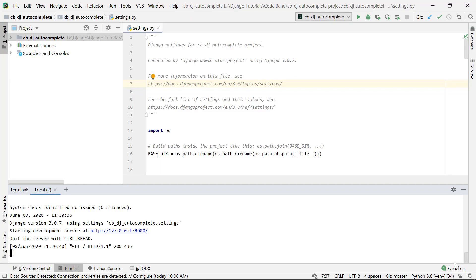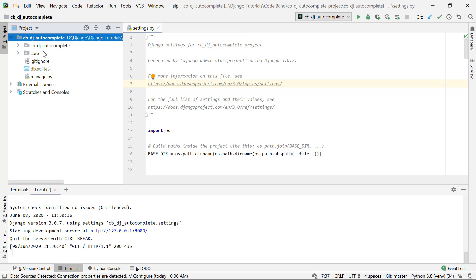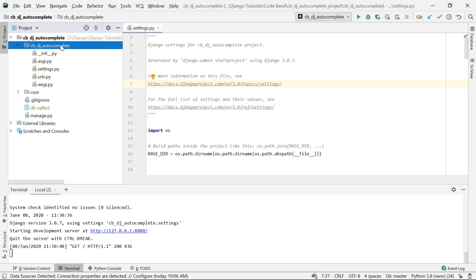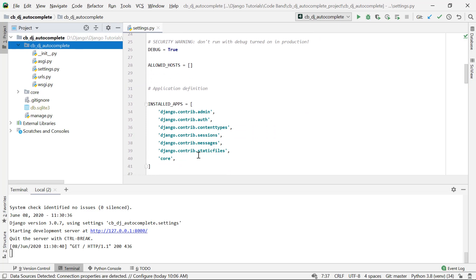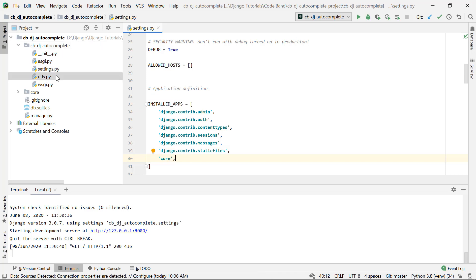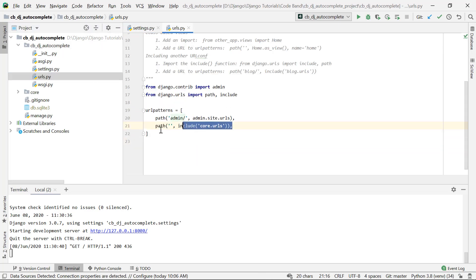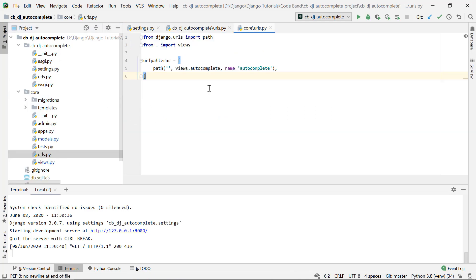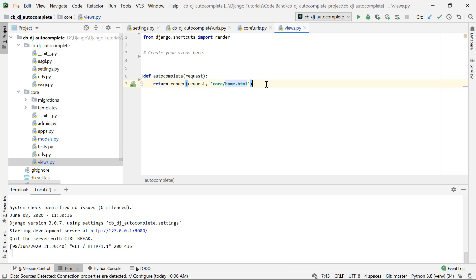I have a fresh new Django project set up here. I've created an application named 'core' and added it into the installed apps section in settings.py. I have the basic URL setup so the root URLs includes the core URLs, and the core URLs have a home path which goes to the view's autocomplete function.